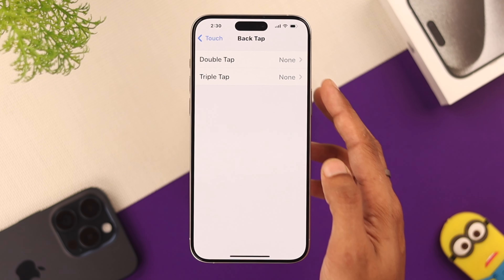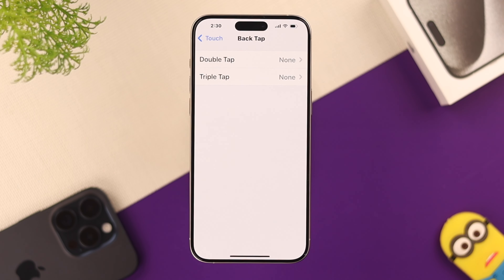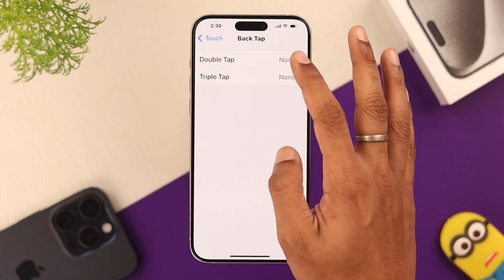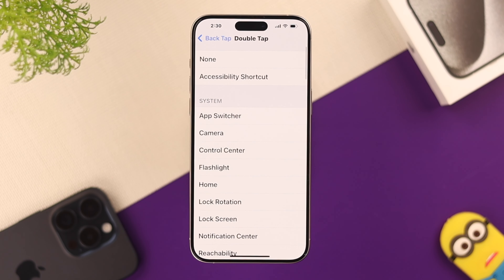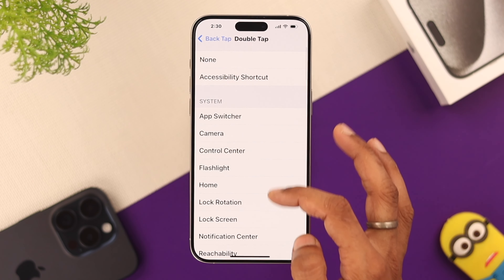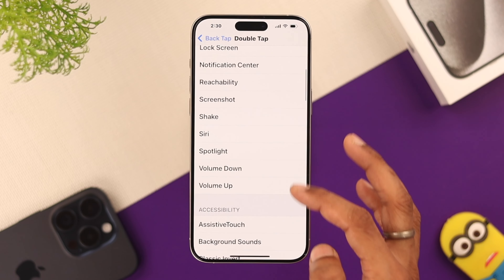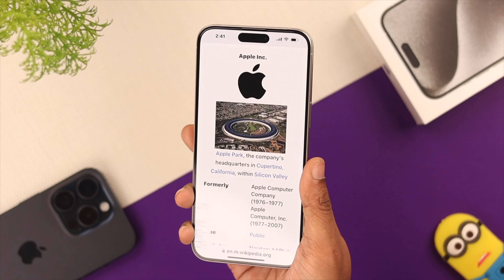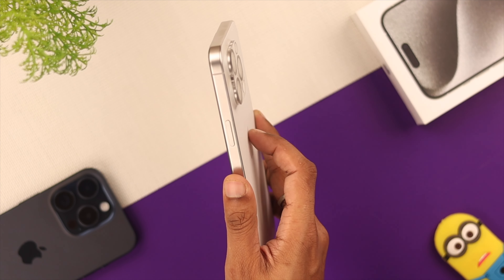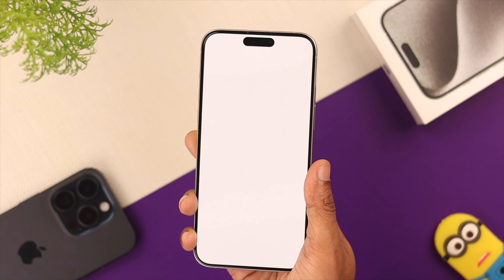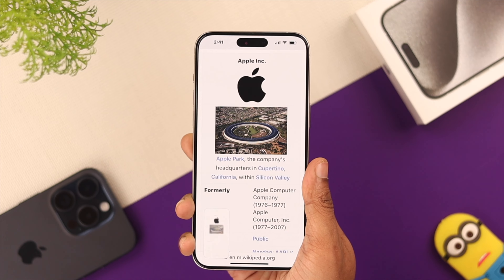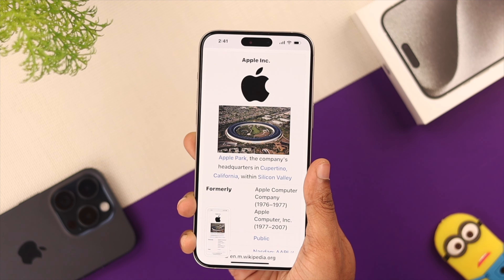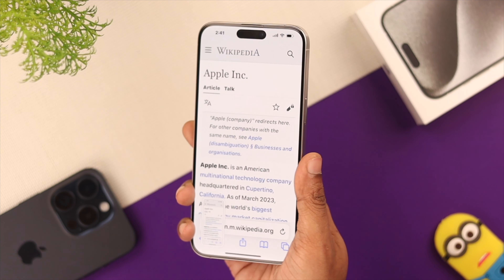From here, you can either choose double or triple tap. We'll select double tap, and from the list, select Screenshot. Now you can take a screenshot anywhere you want, just by tapping on the back of your iPhone twice or three times.